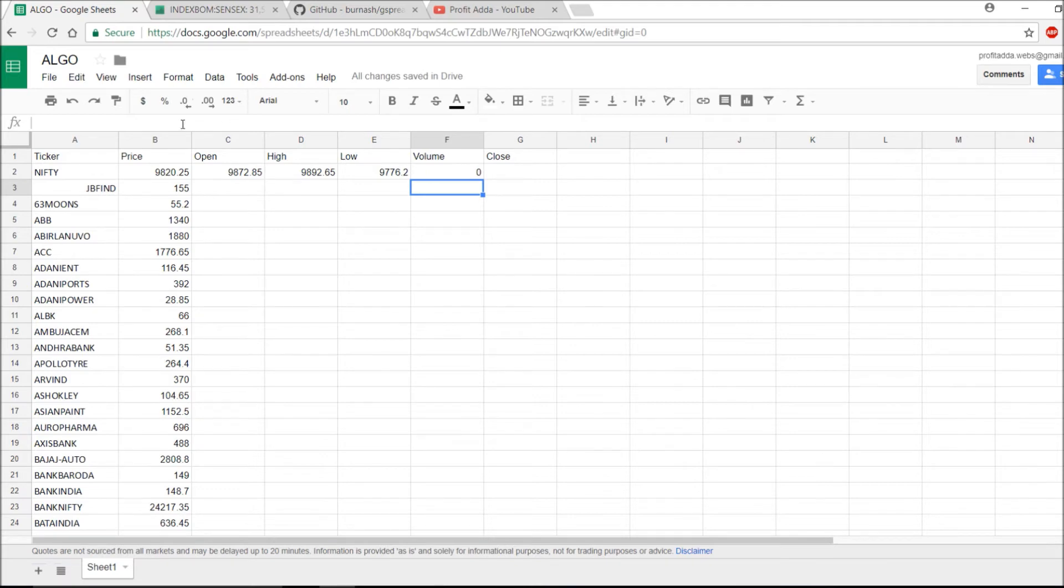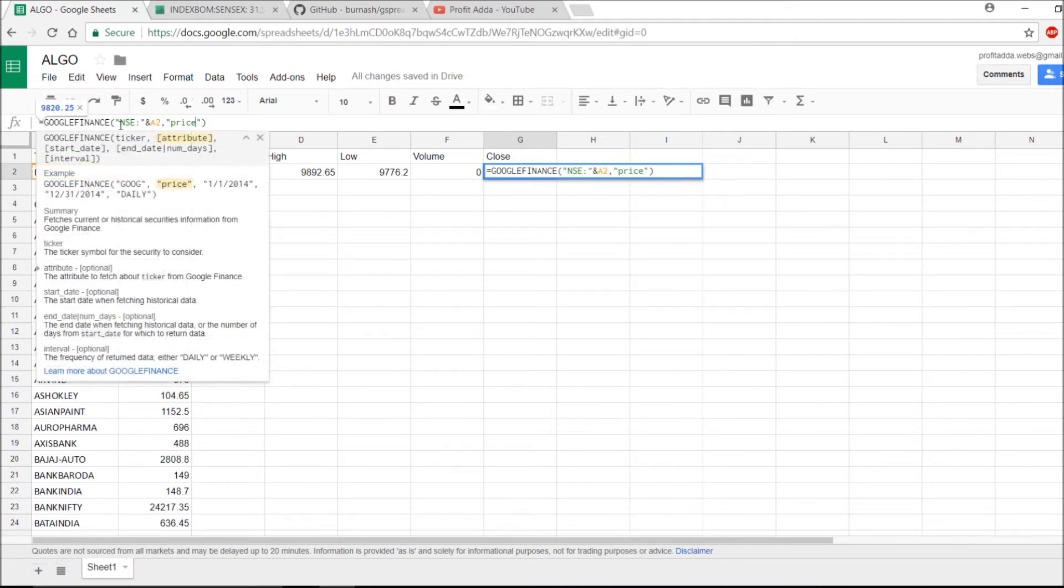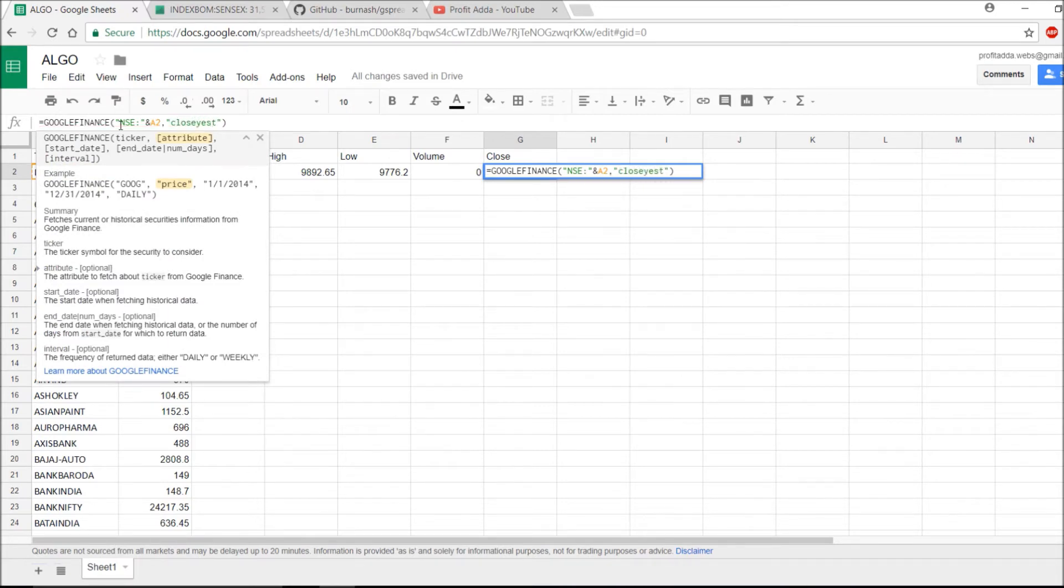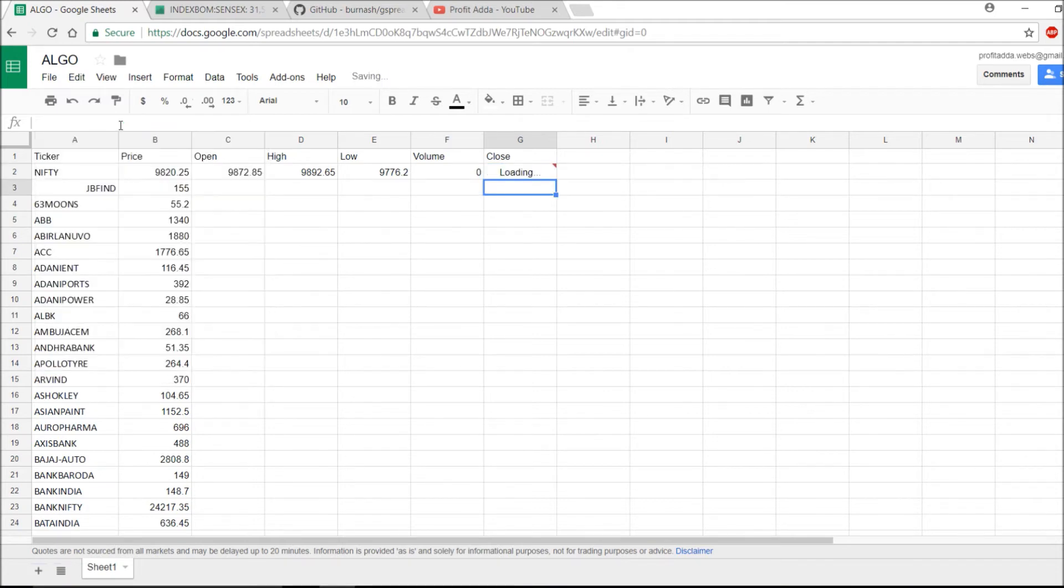Volume for Nifty is nothing, so it's showing as zero. Everything I'm getting from Google Finance. For close, I need close yesterday. So I will say close yesterday and enter. You have to put this formula as I am doing so you can get it in ease and in a correct format.